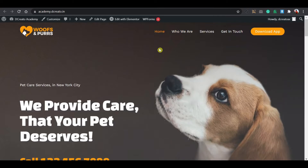Within 10 minutes I will show you how to create that without any coding language or any Elementor skills. We just have to install one premium plugin template and customize a few things. Without wasting any time, let's get into the video. I'm Shuma from Decreto Academy.